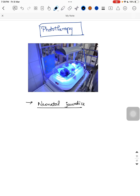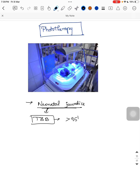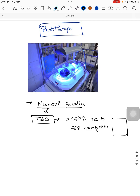In neonatal jaundice, what is the criteria to use phototherapy? This criteria is mainly based on total serum bilirubin (TSB). When the child's total serum bilirubin is more than the 95th percentile according to the AAP nomogram chart — when it falls under the phototherapy range in that chart — you have to start phototherapy for that child.